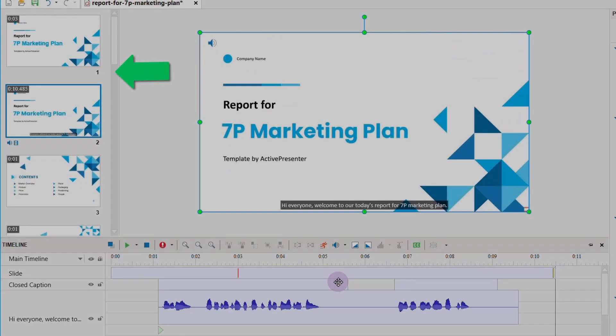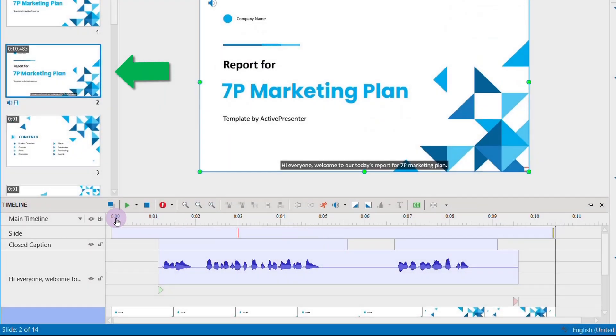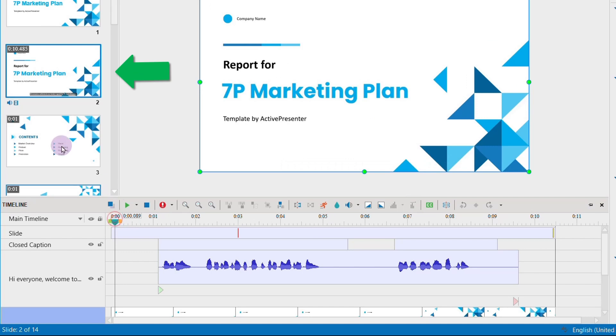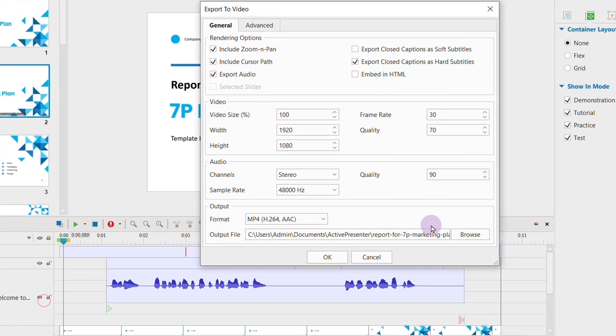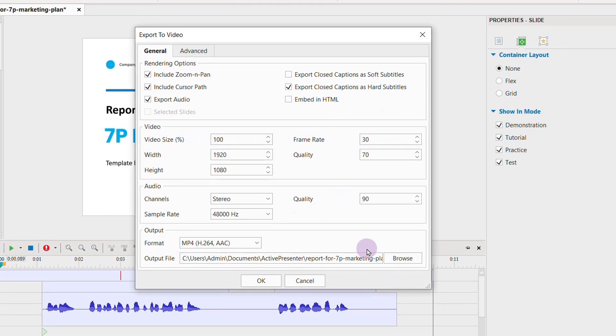Finally, a quick and convenient way to save your slide as video is to right-click the slide and choose save slide as video. Make sure to check the export audio option.